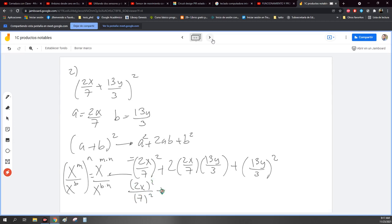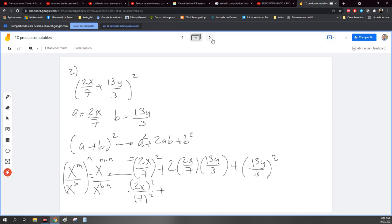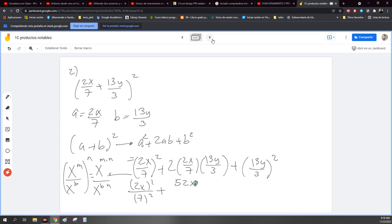Más. Vamos a desarrollar este ya. 13Y por 2: sería 13 por 2, son 26. 26 por 2: 52. Entonces es 52XY entre 21. ¿De dónde salió eso? Multipliqué todo lo de arriba, incluido este 2. 13Y por 2X por 2. Y todo eso me dio 52.